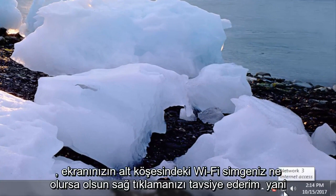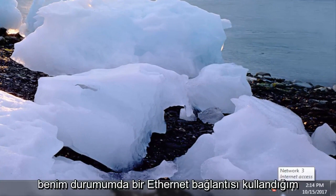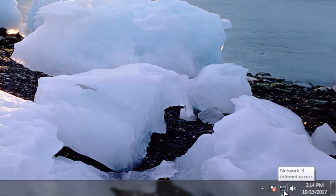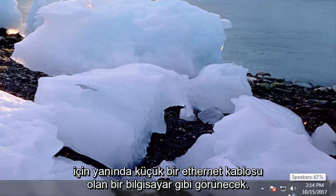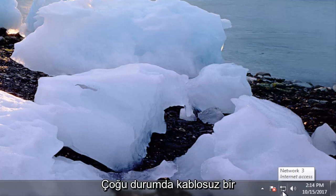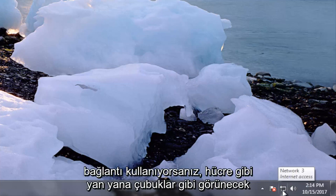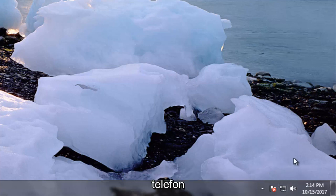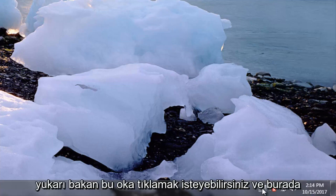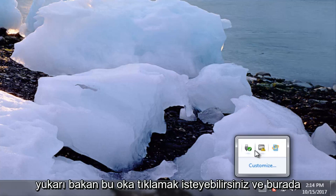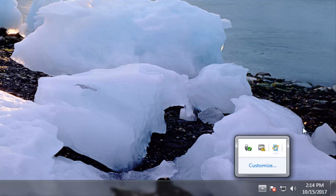In my case since I'm using an ethernet connection it's going to appear like a computer with a little ethernet cord next to it. In most cases if you're using a wireless connection it's going to appear like bars next to each other like a cell phone signal. If you don't see it down here you might want to click on this upward facing arrow and it might be in here.